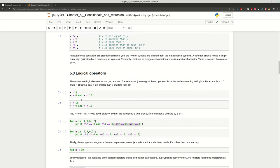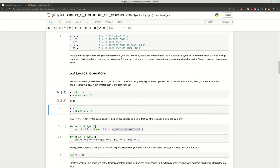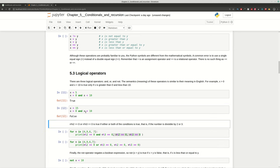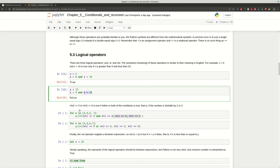Let's move on to the next topic: logical operators. Logical operators are AND, OR, and NOT, and they are really close to natural English in how they work. We have x equal to 5. Is x greater than 0 AND less than 10? Both conditions are true, so we get True. If we check a case where only one condition is true, for example AND with one false condition, we get False — because True AND False equals False. This is how logical operators work.